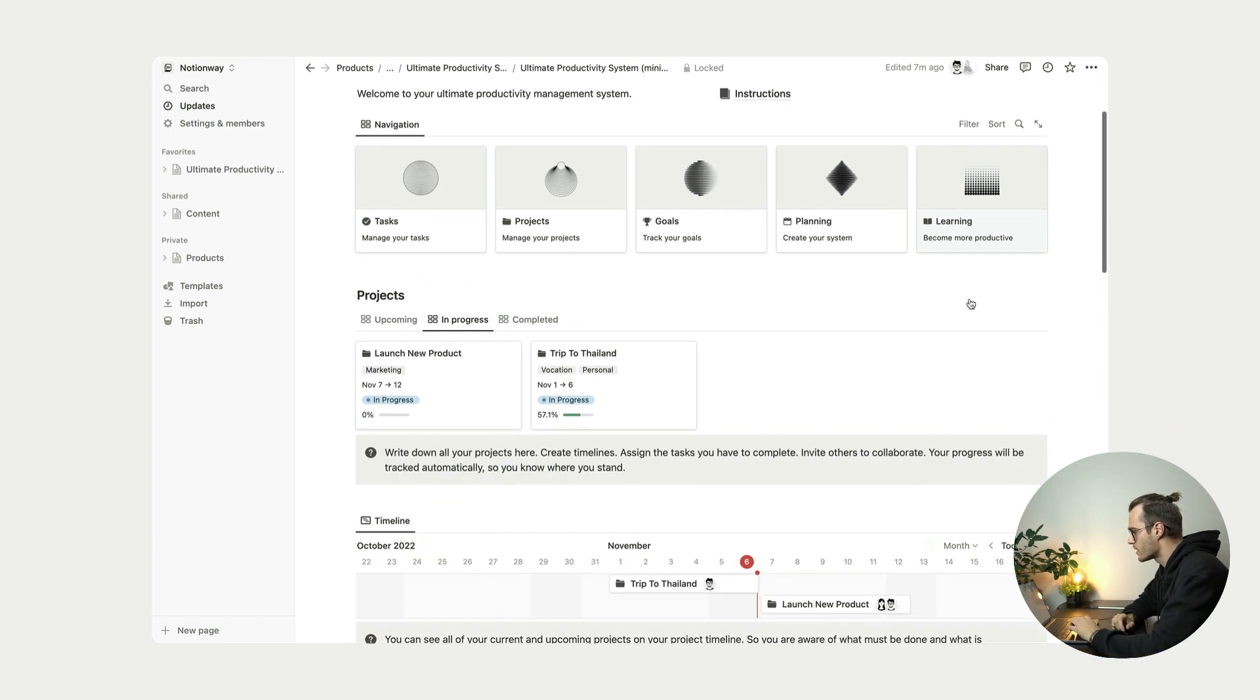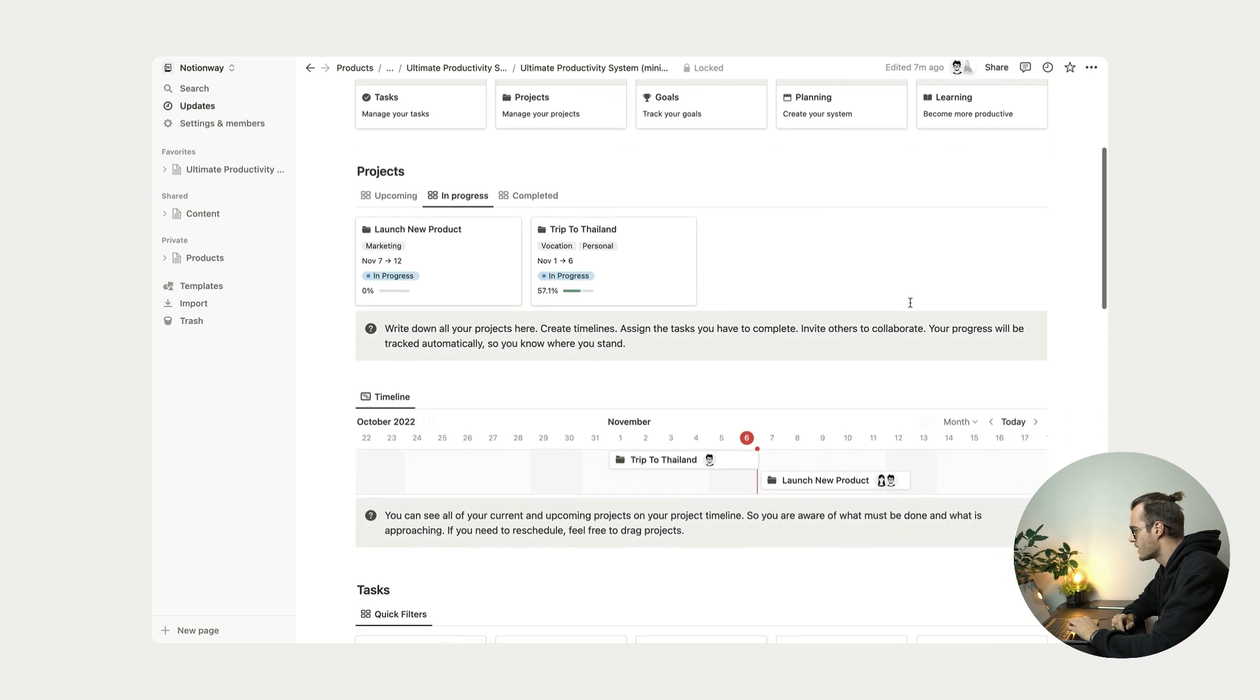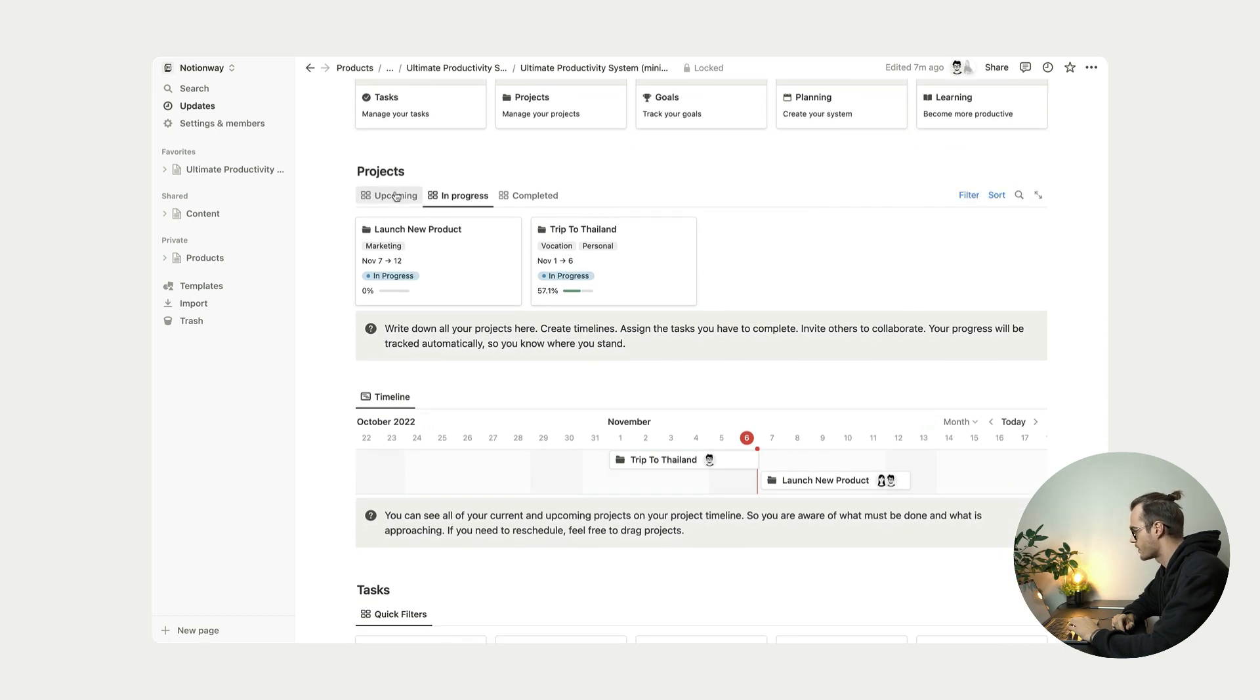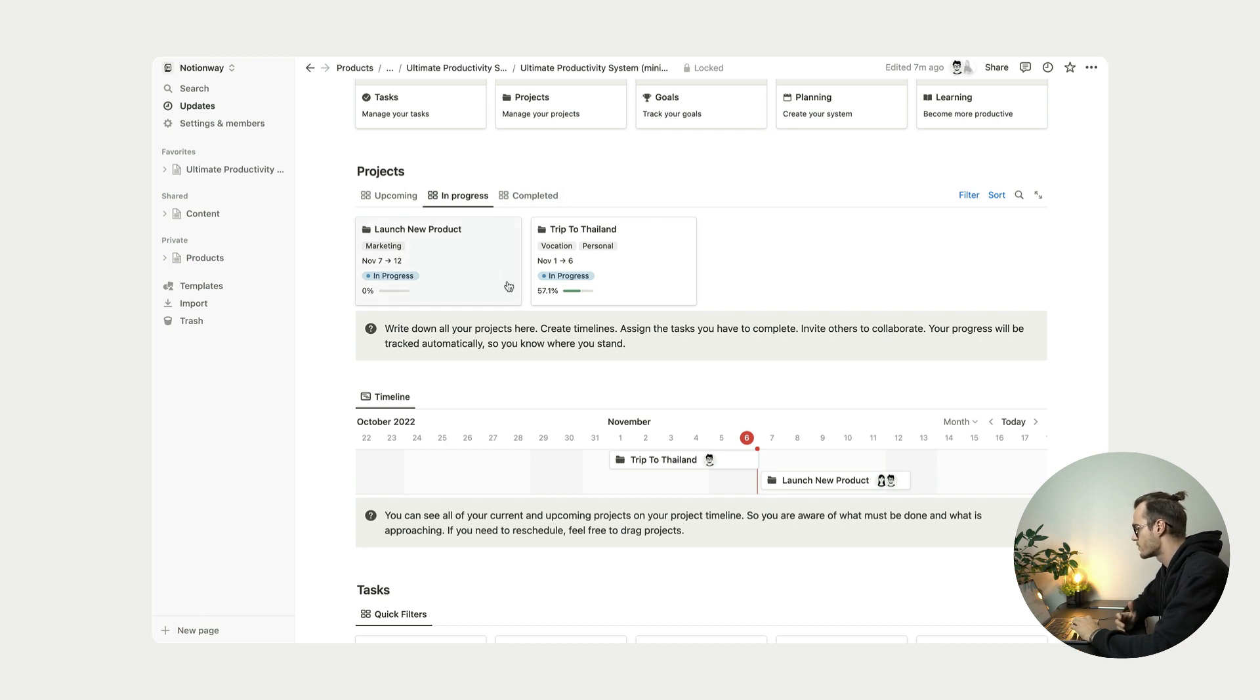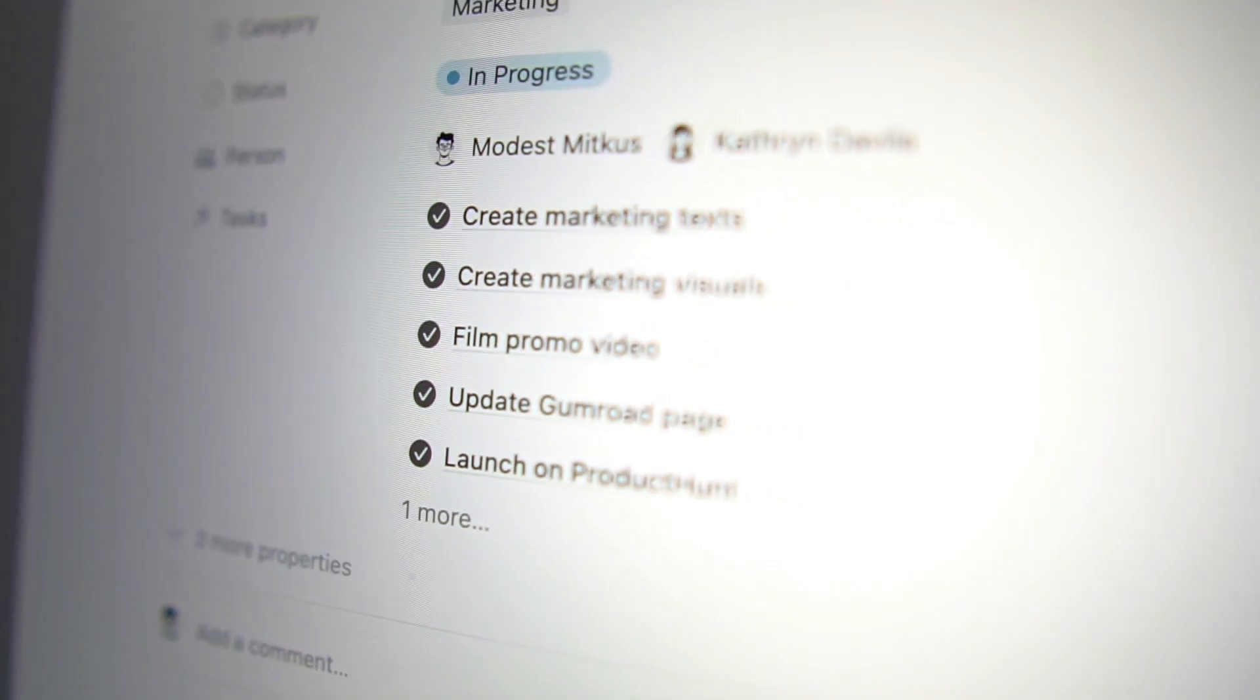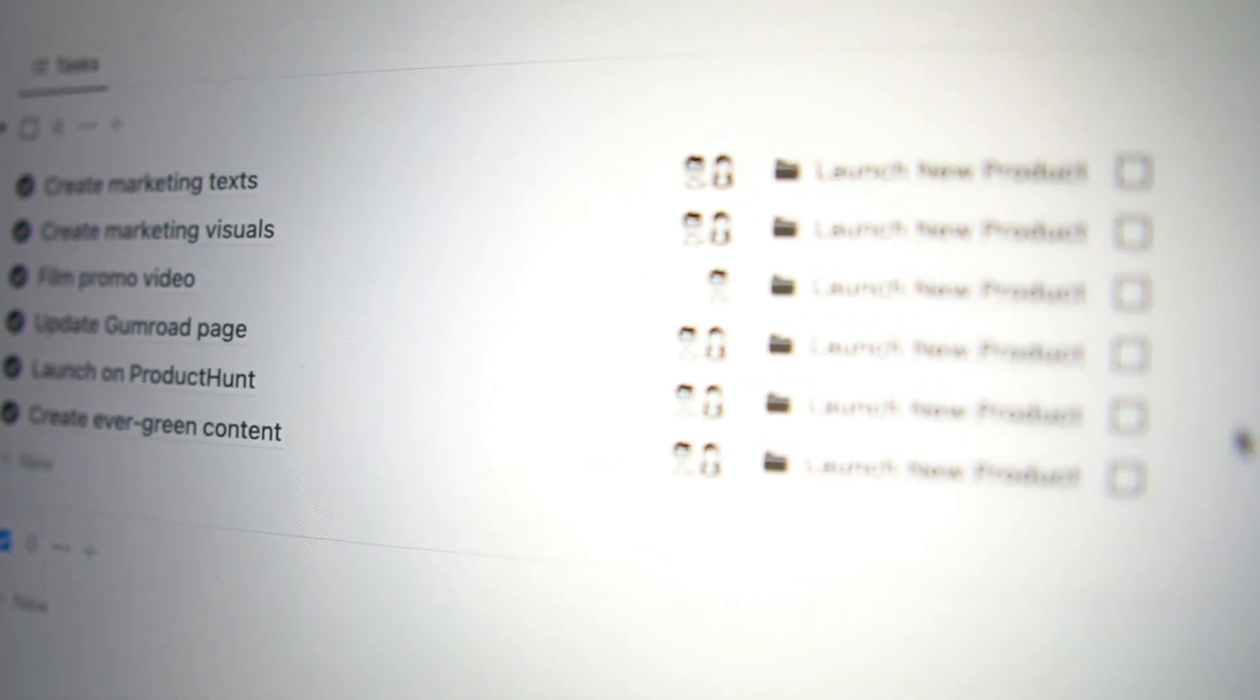If we move a little bit down here to the dashboard, we see that we have projects. We have upcoming projects, we have in progress projects and completed projects. So if we click on this project, we see all the project information, tasks and stuff like that.